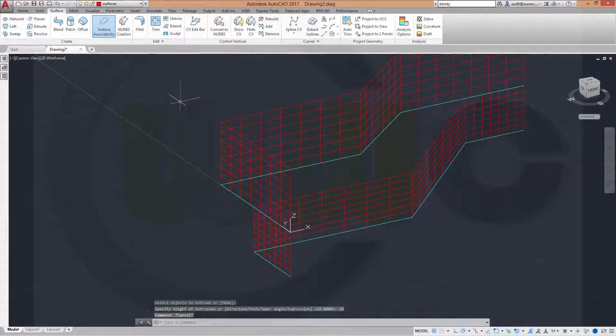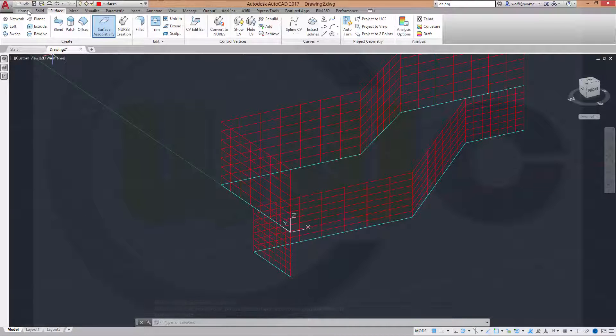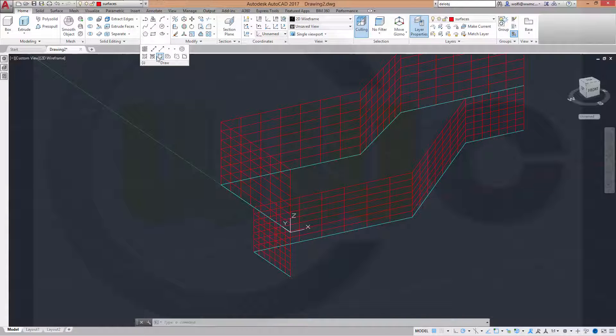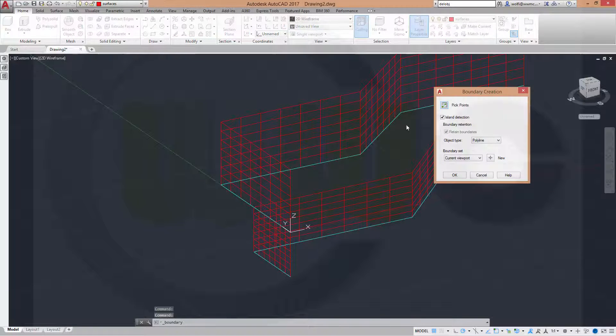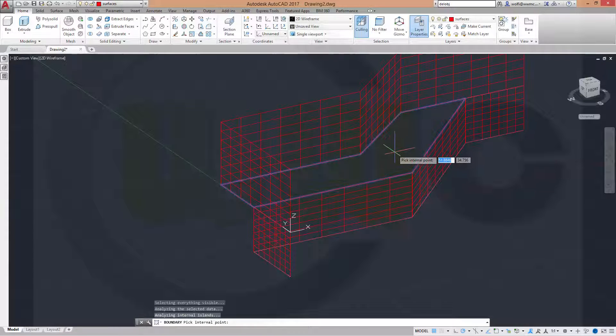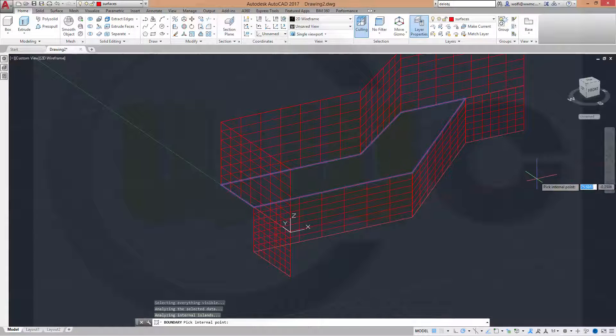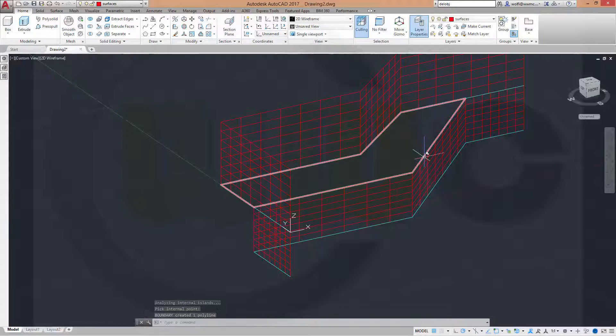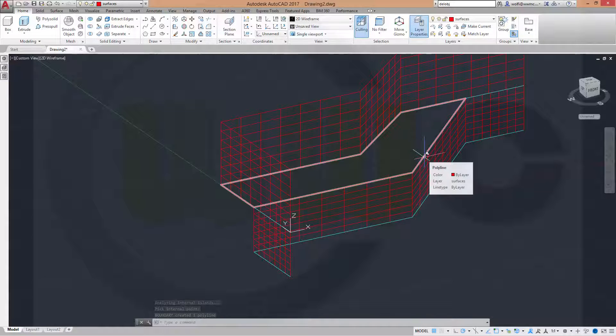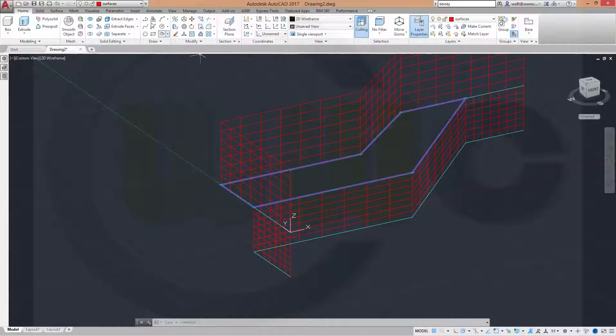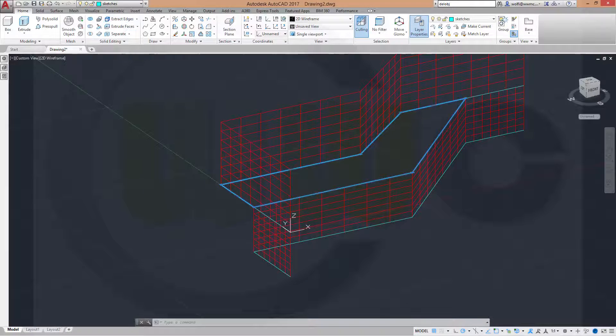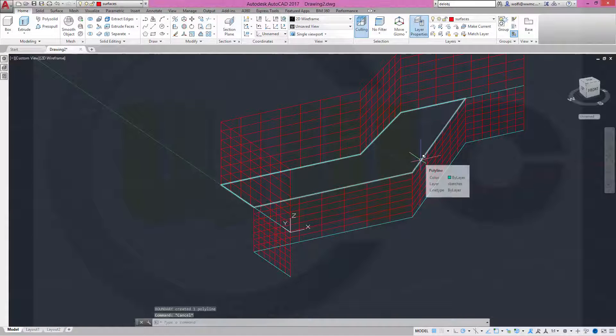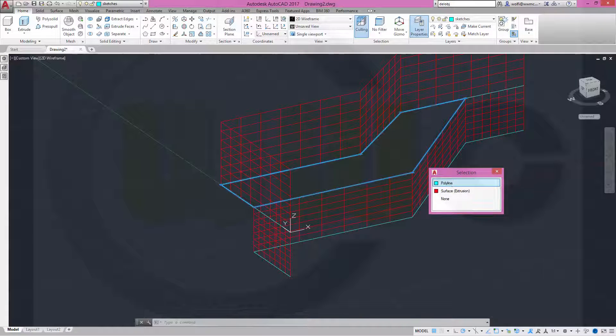Now I want to make a boundary. So go to home. Draw. Boundary. Pick points right here. And confirm. Yes, that's a polyline. And maybe move it to the sketches layer. Yeah, there it is.